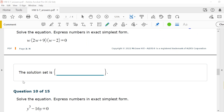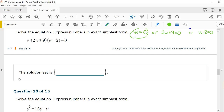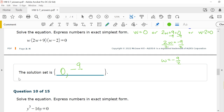Number 9, solve the equation: w(2w plus 9)(w minus 2) equals zero. It's already factored, so just set all three factors equal to zero. w equals 0; 2w plus 9 equals 0 gives 2w equals negative 9, so w equals negative 9/2; w minus 2 equals 0, adding 2 to both sides, gives w equals 2. The solution set is {0, −9/2, 2}.